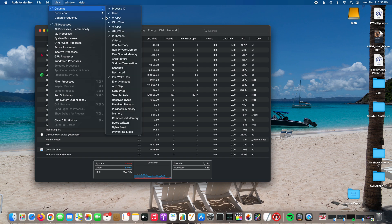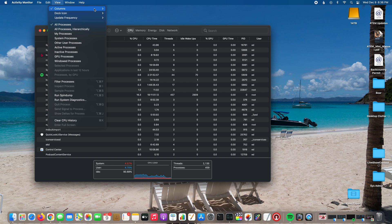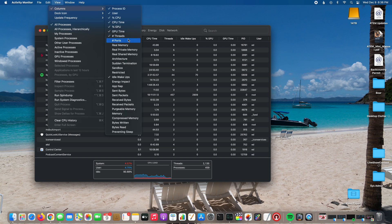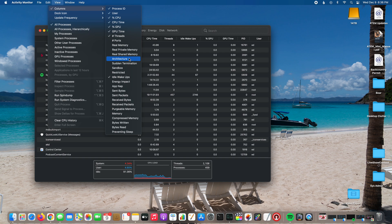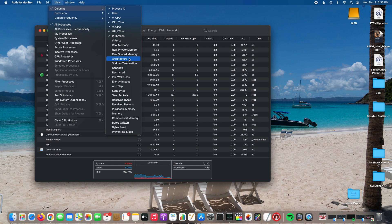Within Columns you can select a bunch of cool things, but the one you want to select to tell whether your Apple Silicon Mac is running an Intel emulated program or if it's running the Apple Silicon native program, all you got to do is select Architecture.